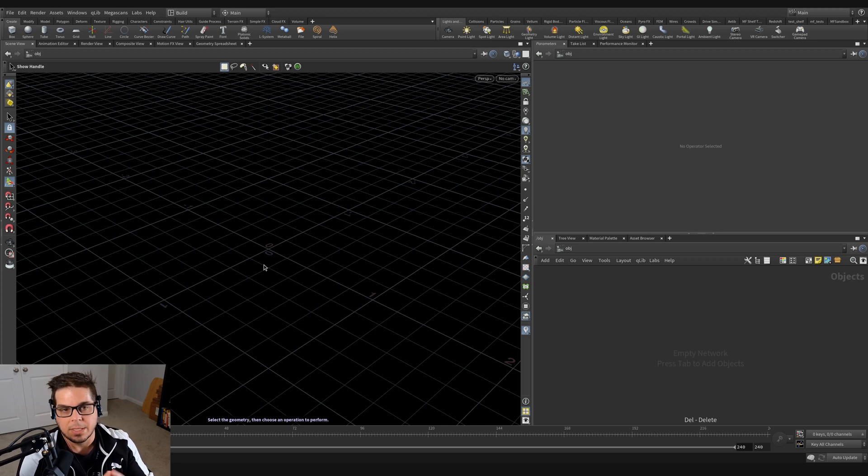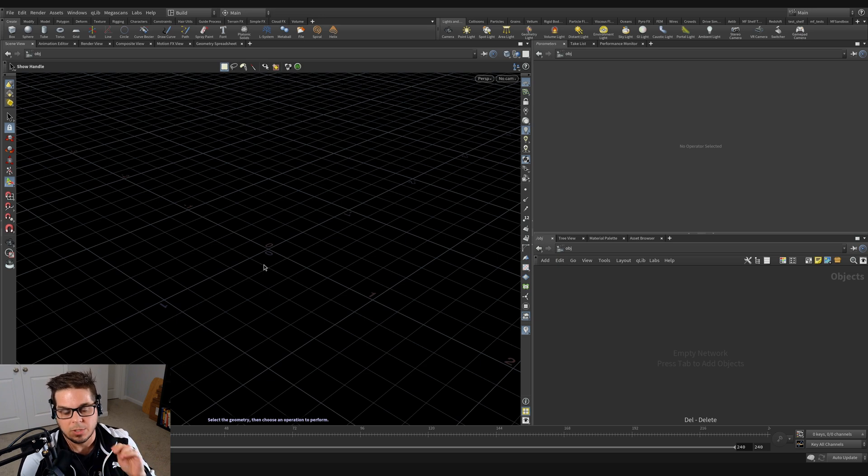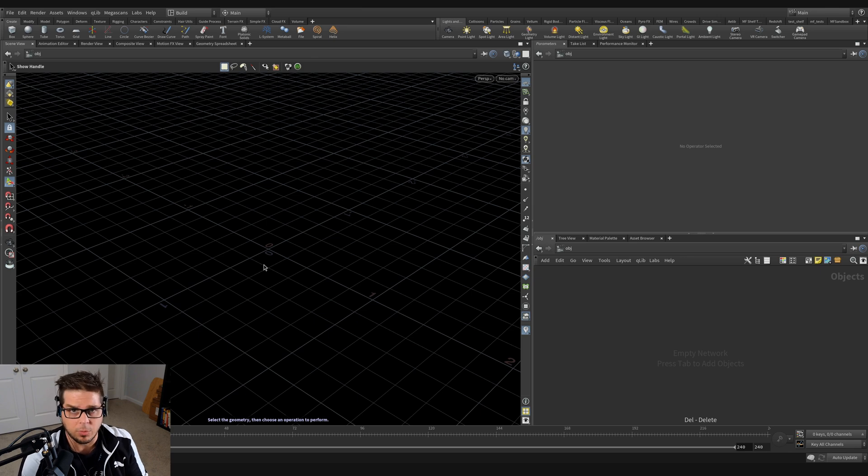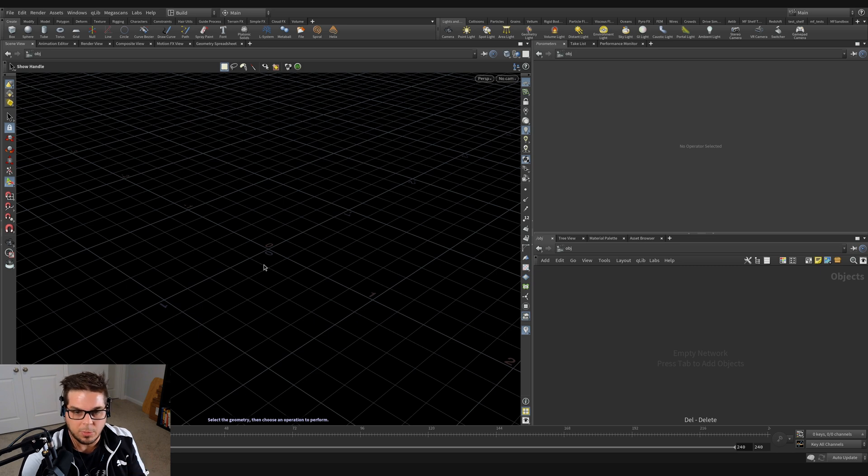All right. So before we actually get into the procedural modeling of our couch scenario, I want to cover a couple of nodes that we're going to be using that are super important to our process of doing procedural modeling in general. The first node that we're going to look at is the group node, and the second node we're going to look at is the match size node. So let's look at the group node first.